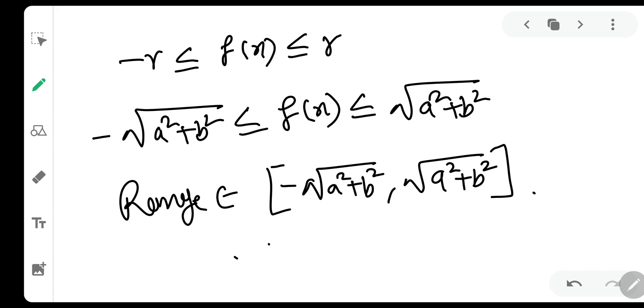So we have understood the range of a·sin(θ) + b·cos(θ), which is [-√(a²+b²), √(a²+b²)]. Thank you for watching the video, and do not forget to like, comment, and share this video and also subscribe to our channel.